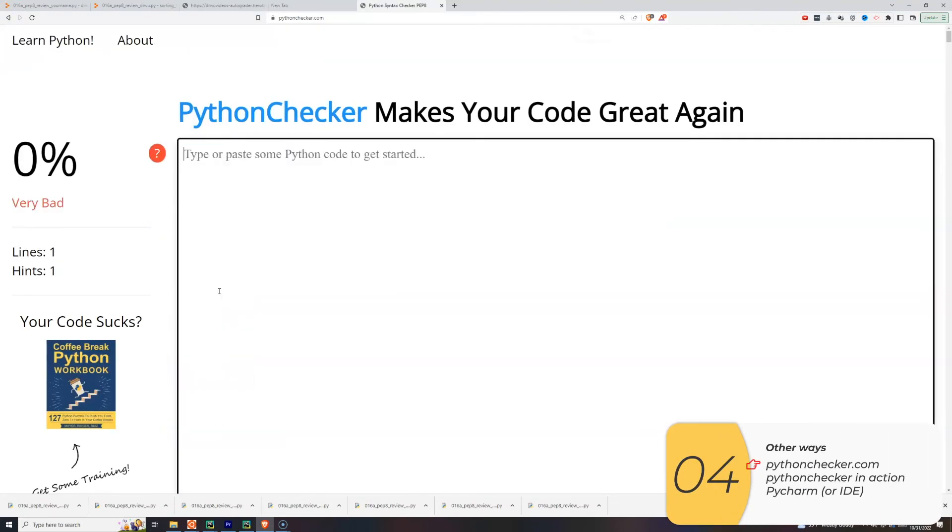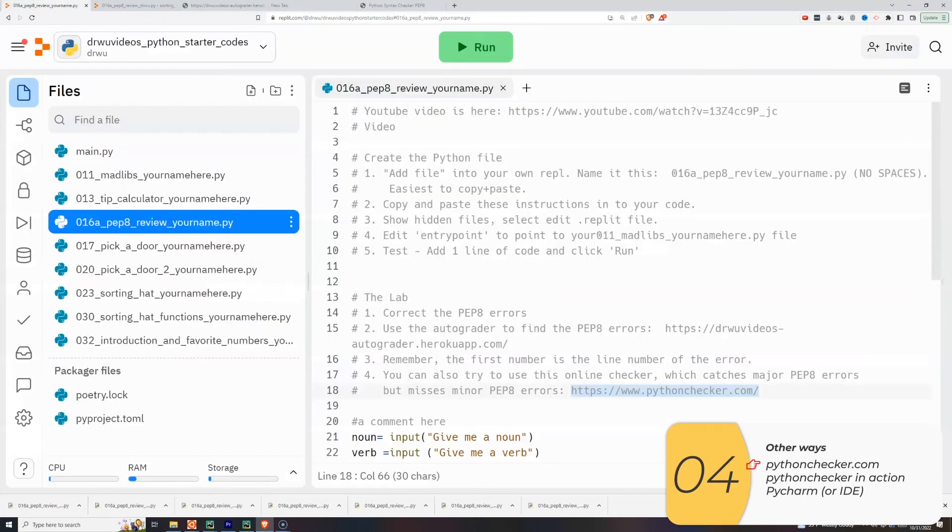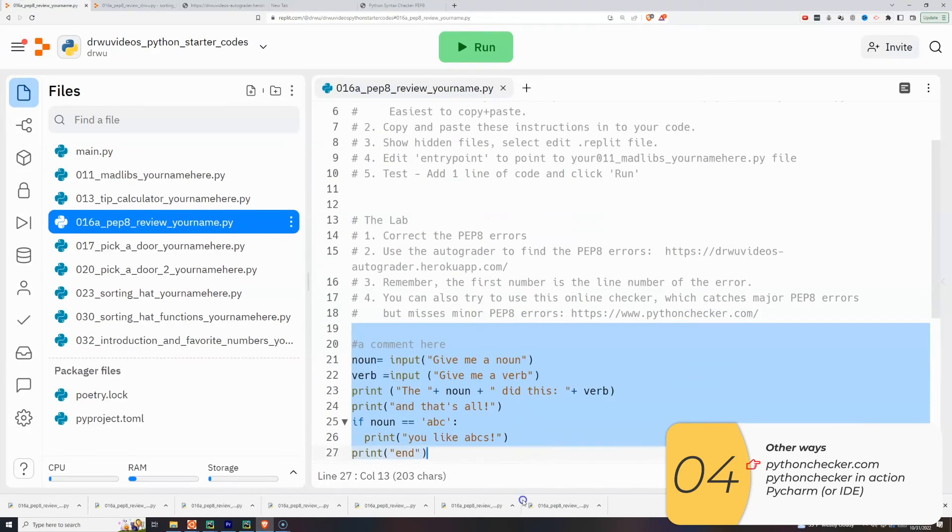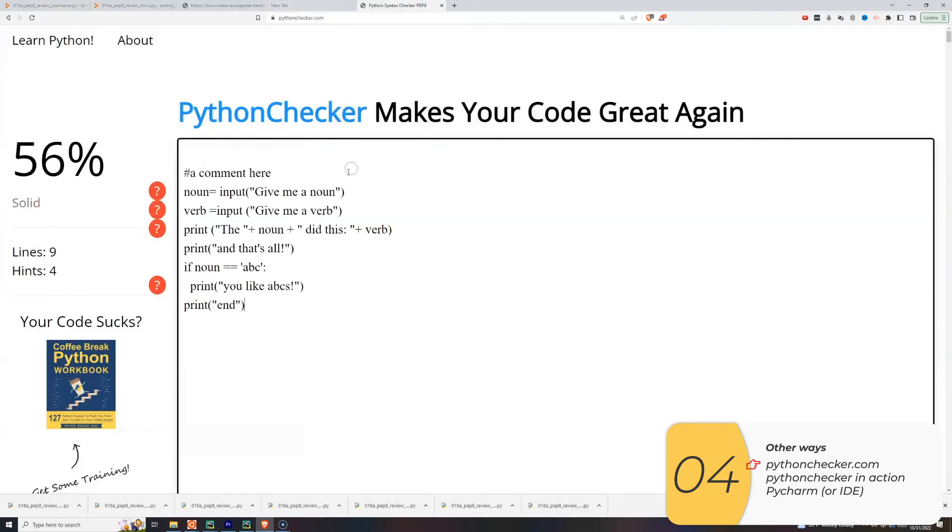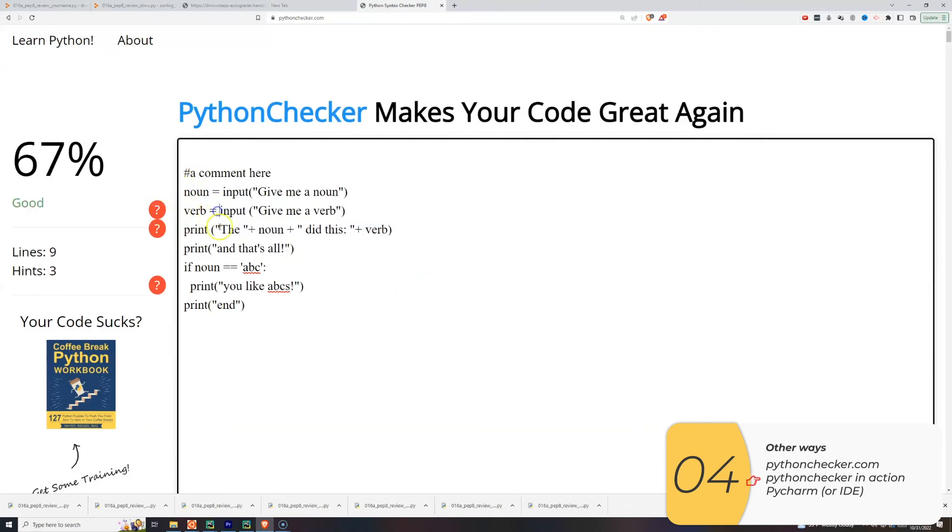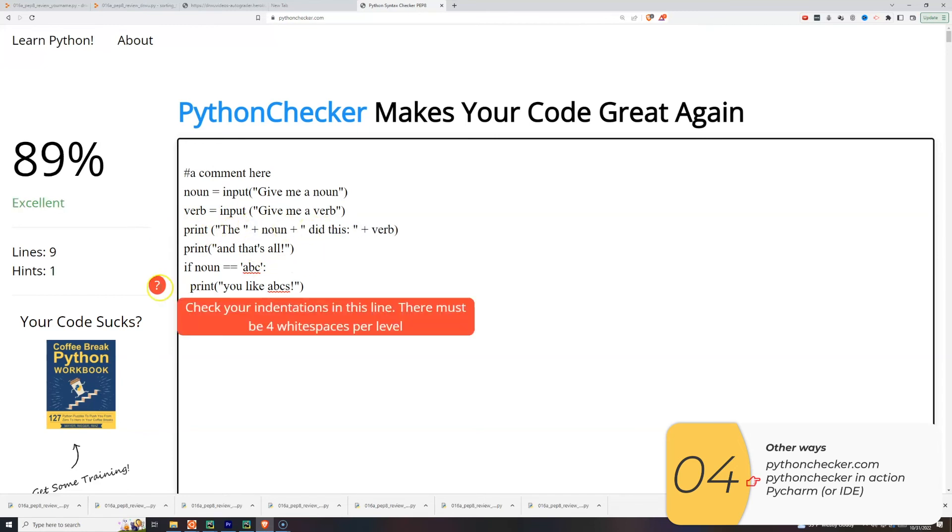I can also use this website pythonchecker.com. The link is in the description below. I'll copy and paste my code in and you'll see on the left there's some question marks. If I hover over those, it'll tell me what my PEP8 errors are. This website is not quite as strict as the autograder's website, but it does show exactly what line that PEP8 error is on.